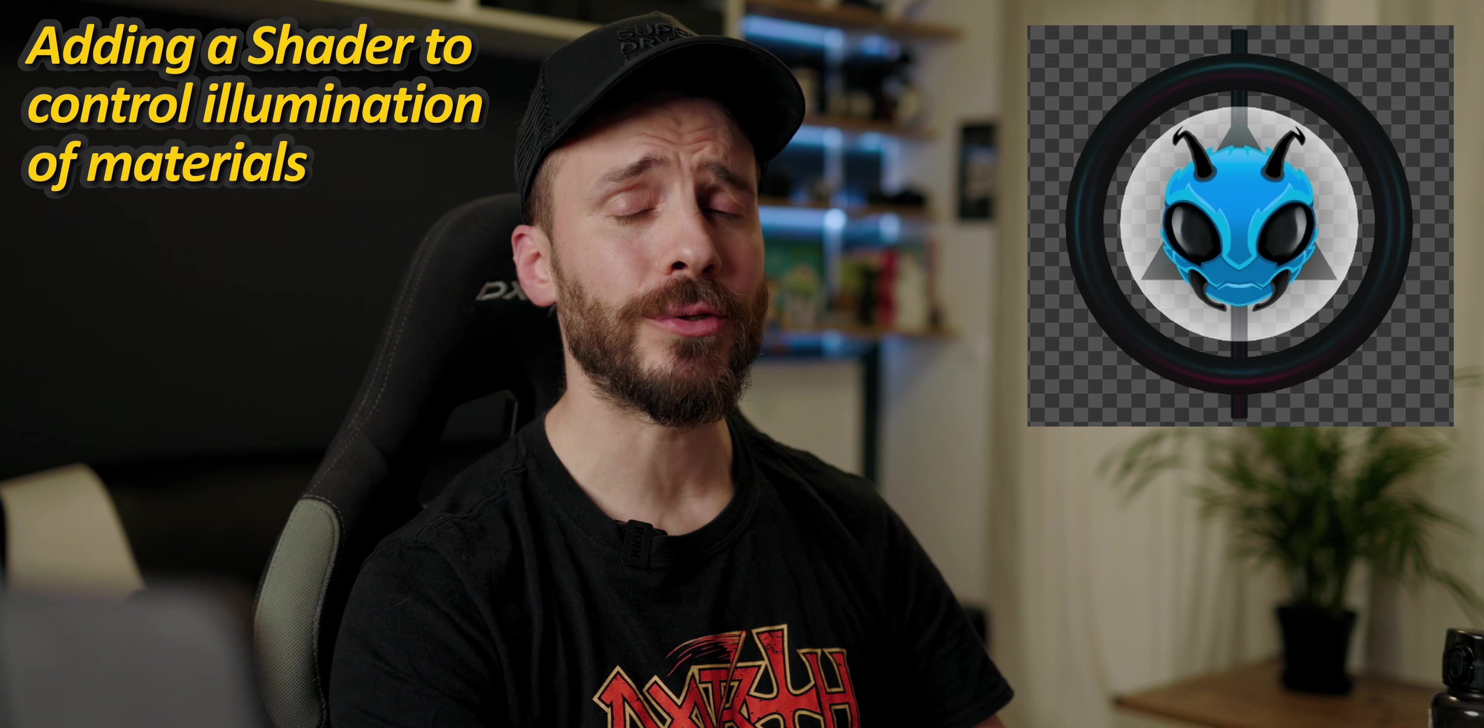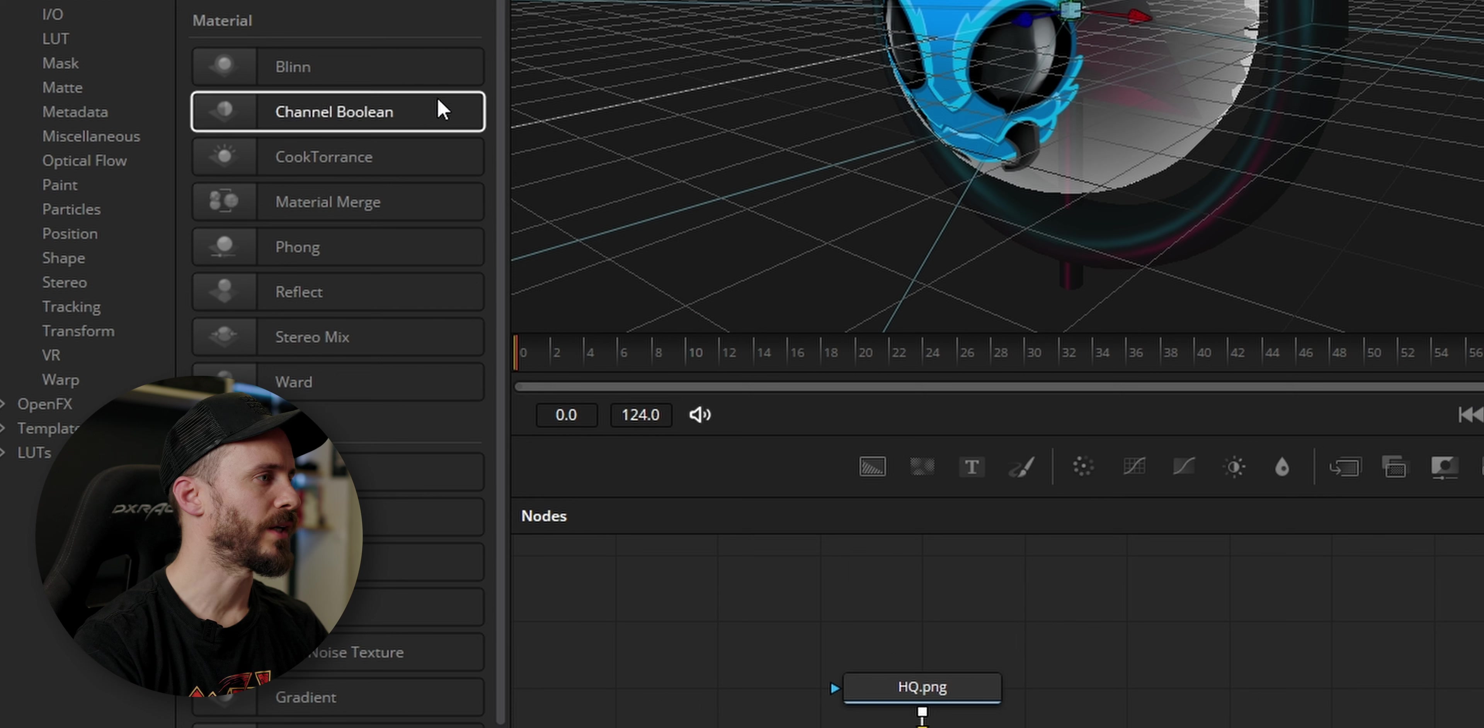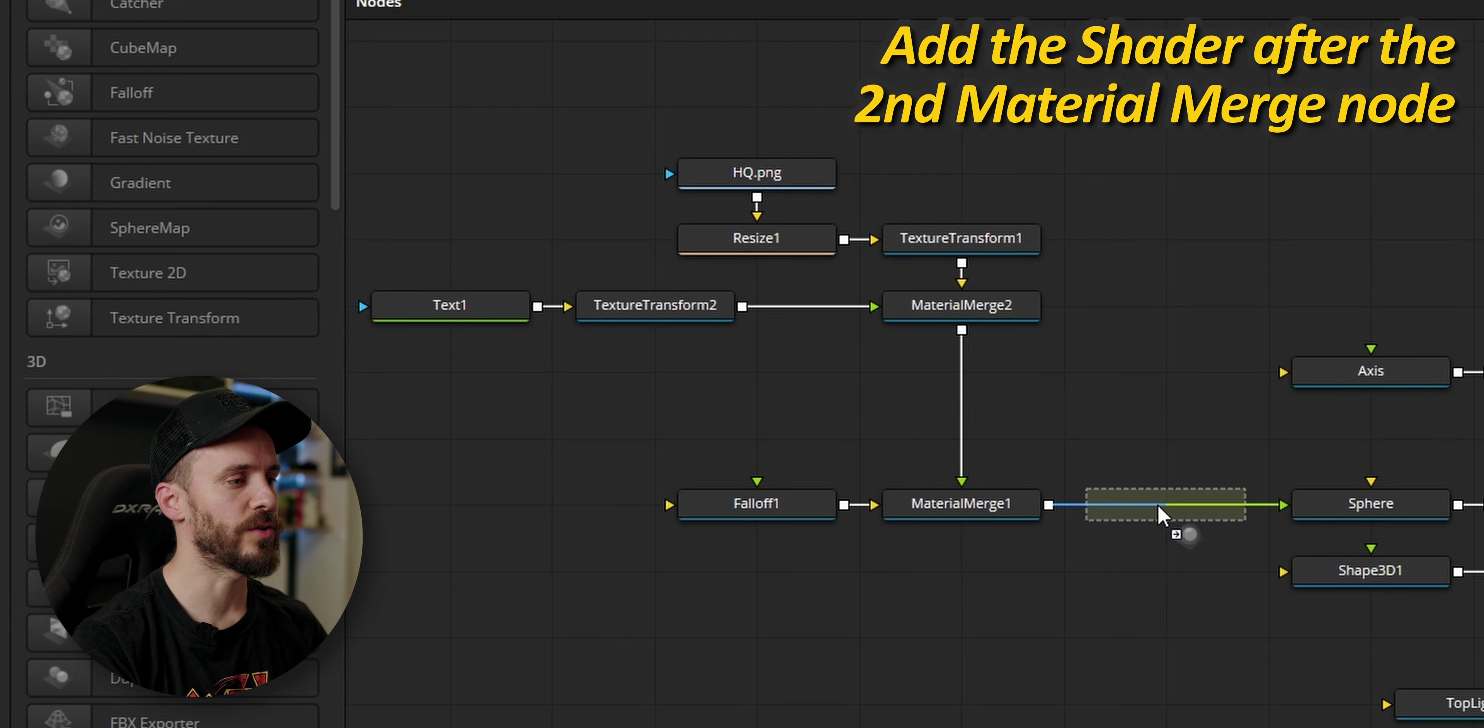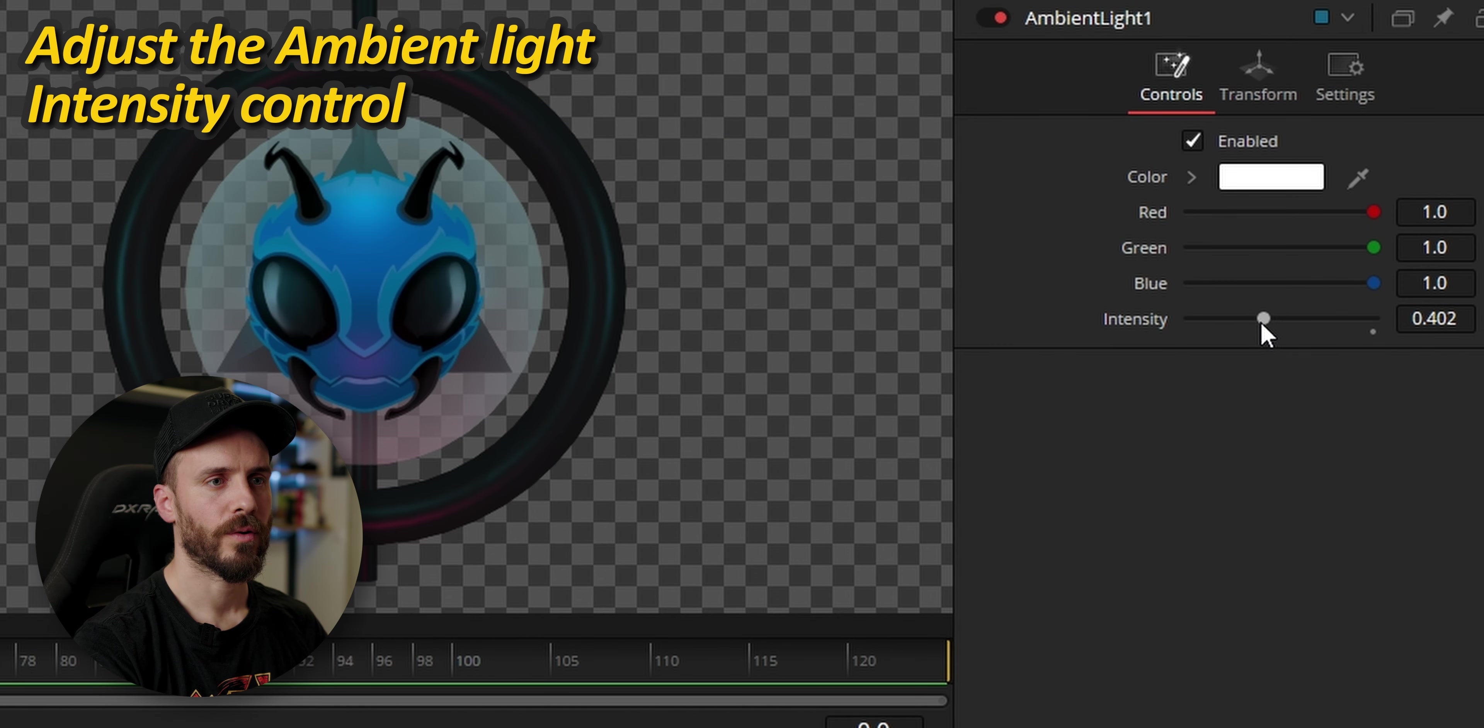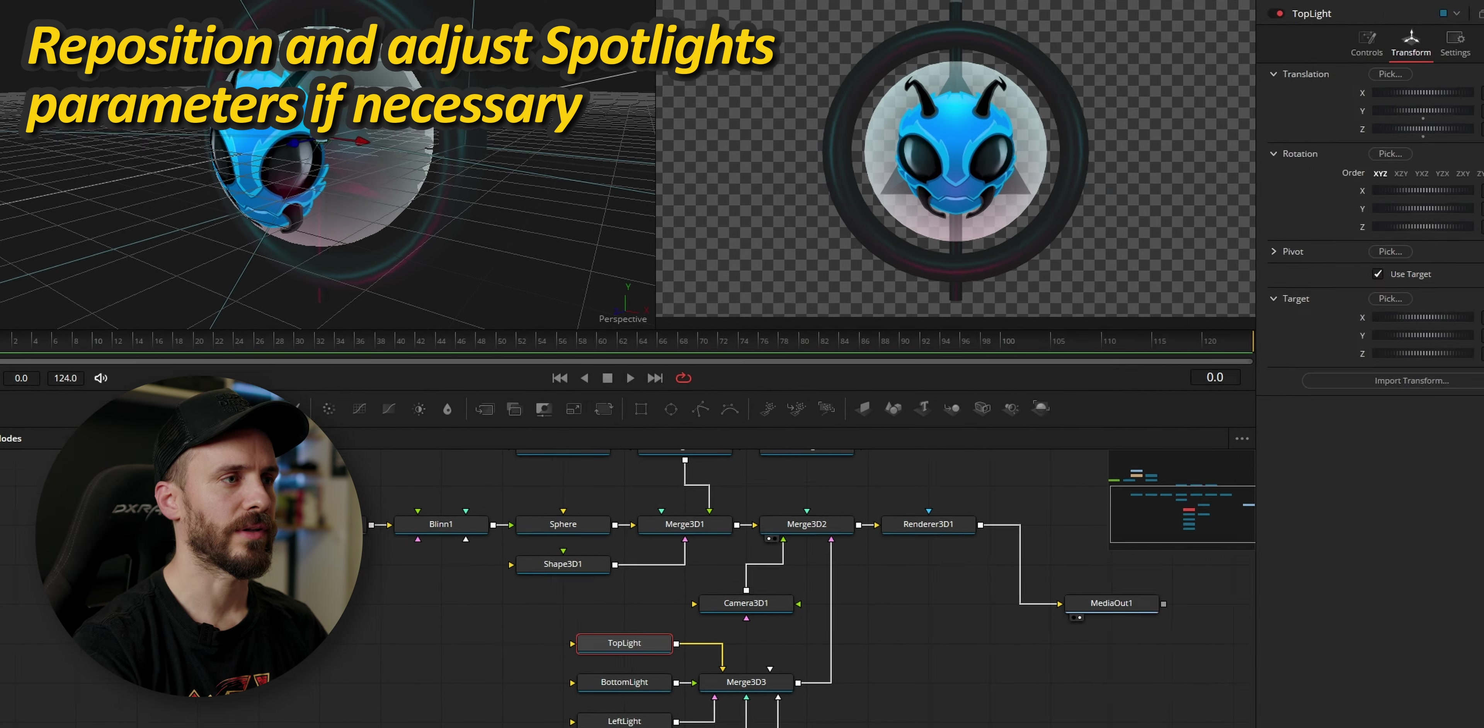Since we added those textures and the material to the sphere you can clearly see that it's not being affected by light anymore. And this is because we need to add a tool that will control how the surface reacts to the light. You can use Blin, Phong, Ward, among others to do the job and I go for Blin, press shift and place it just after the second material merge. Go to the ambient light, raise the intensity and that's much better. I'm going to bring together closer different lights.